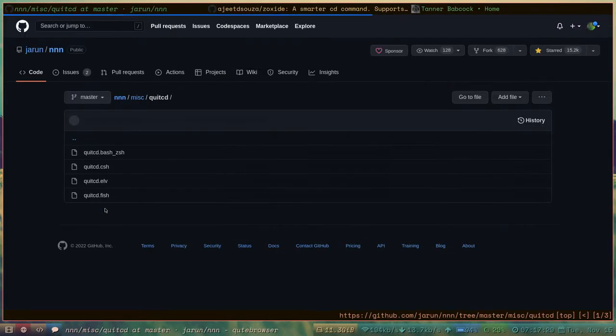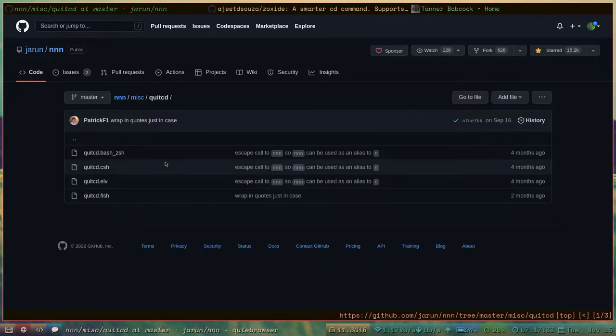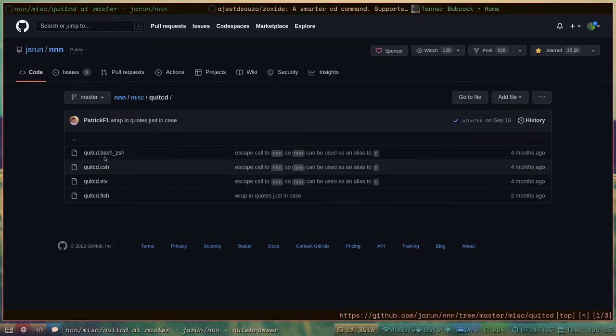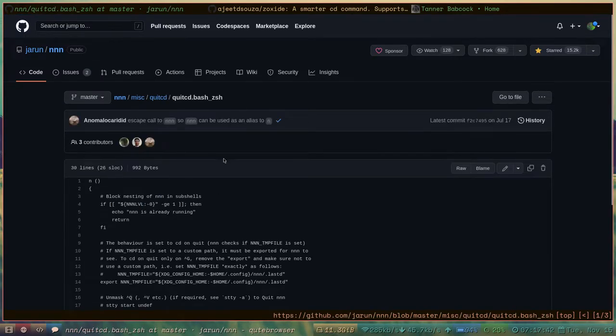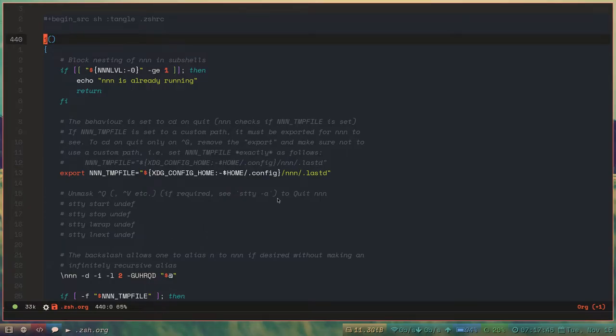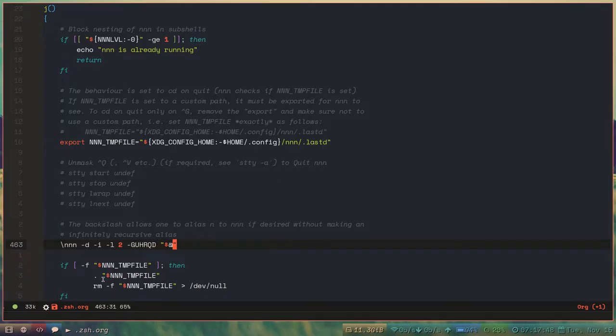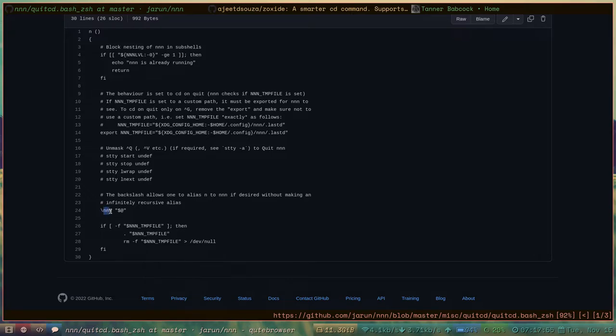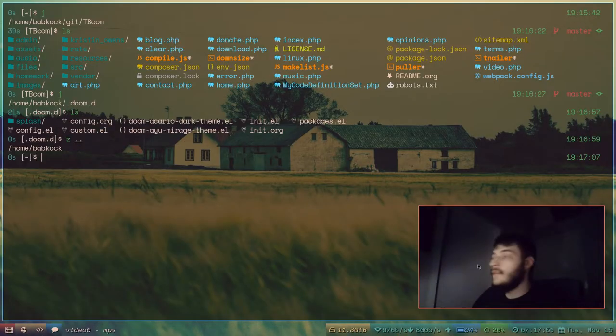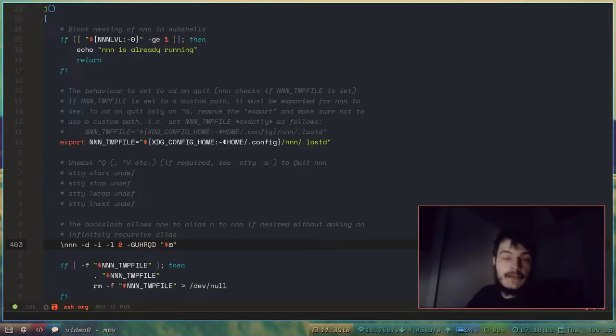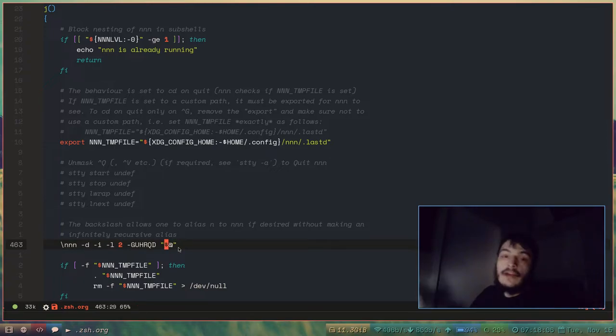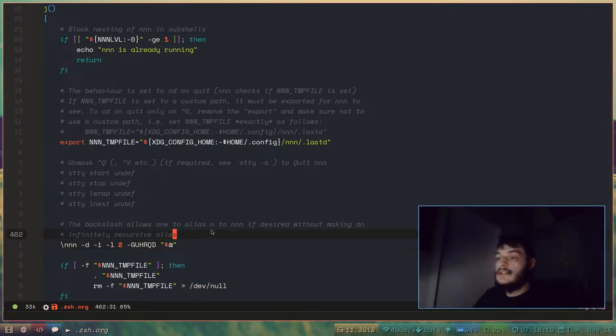Quit CD. If you navigate to this directory on the NNN GitHub repository, you will have all of these little shell functions that you can add to your RC files. So that's where I got this function right here. And when the program is called right here, the backslash NNN, I actually like to call that with these command line options right here. And it passes in whatever arguments you want to give to this function here.